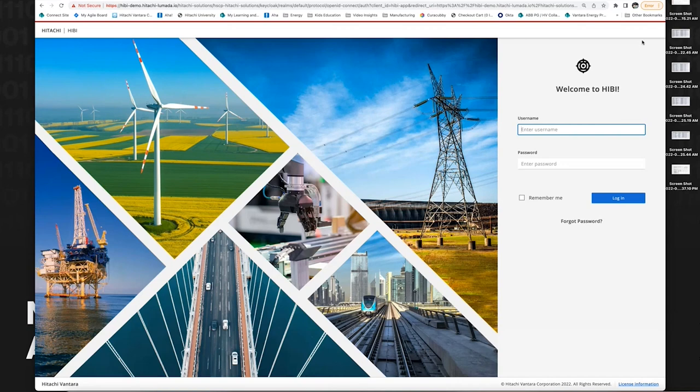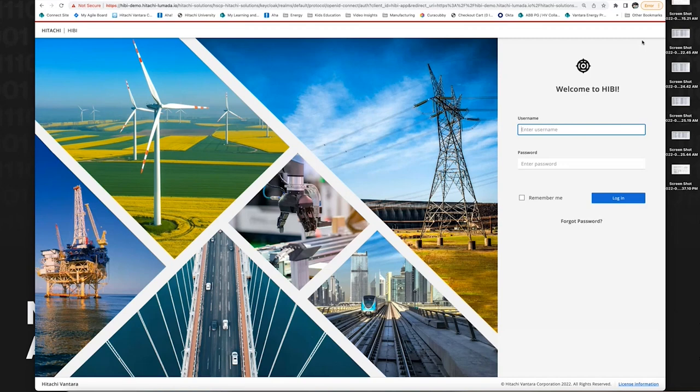The product is intended for asset-intensive industries looking to reduce O&M costs, increase worker safety, increase grid reliability, and achieve a faster end-to-end process to manage, categorize, and tag image data to specific asset types at scale.